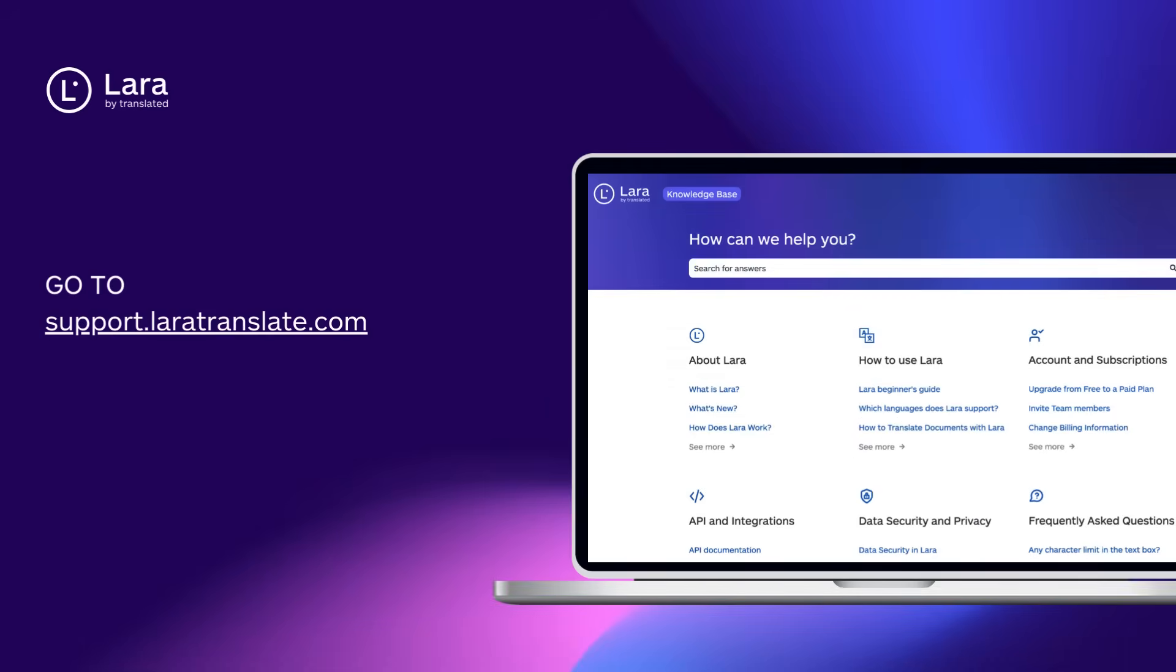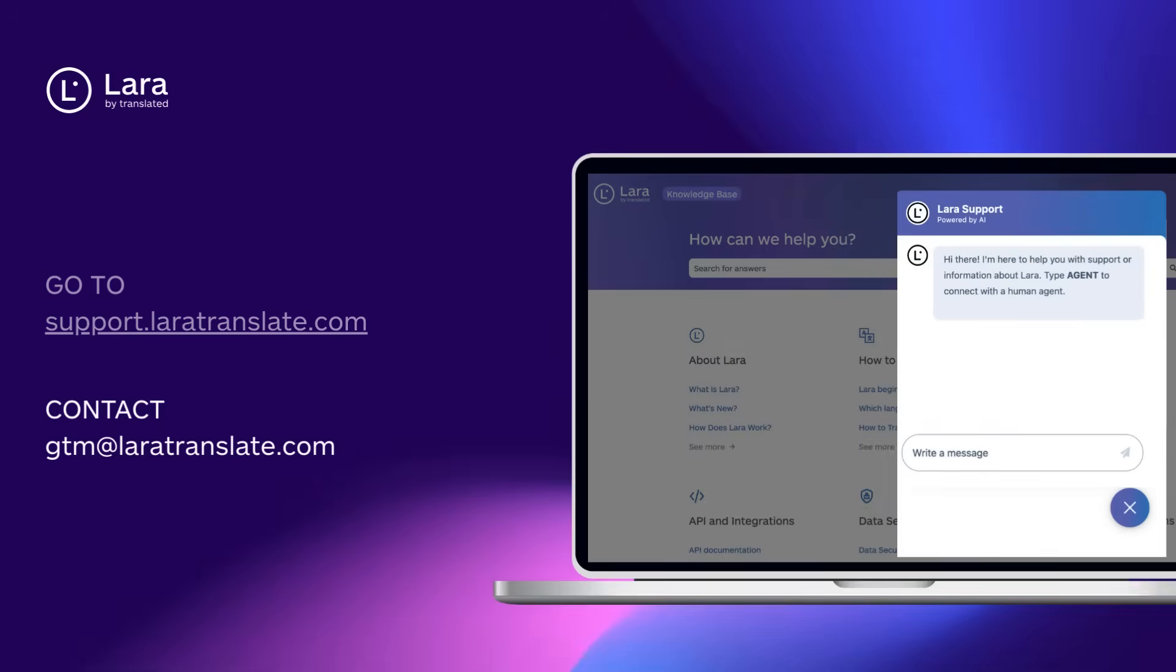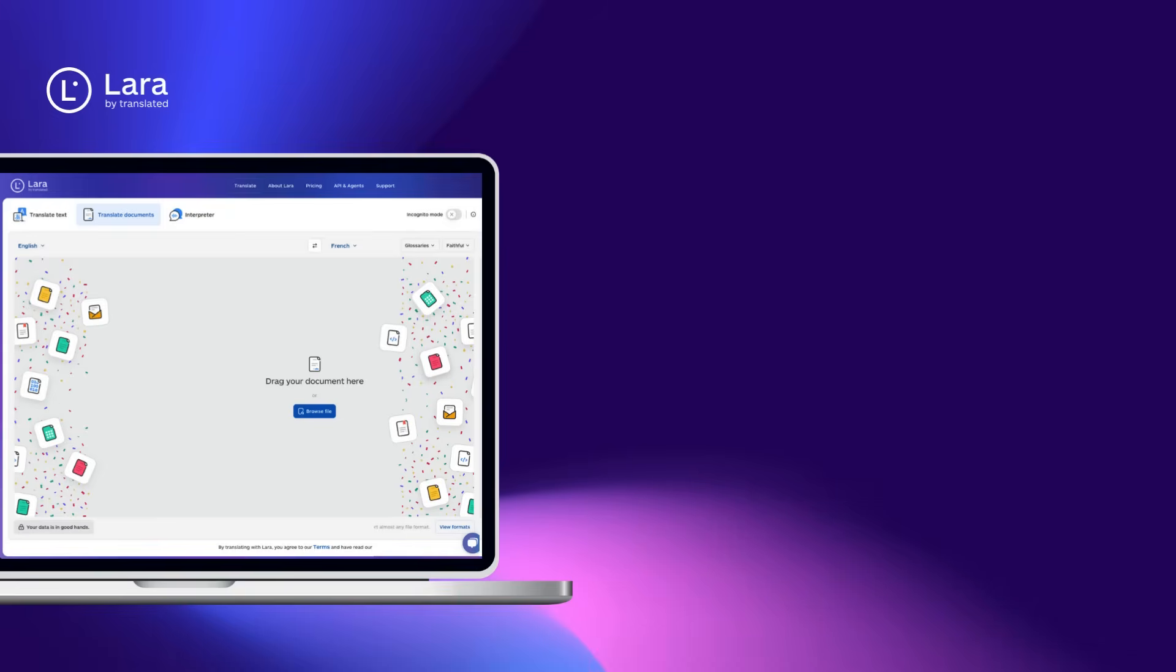For help and support, visit support.laratranslate.com or contact us directly at gtm at laratranslate.com. Try Lara Translate today.